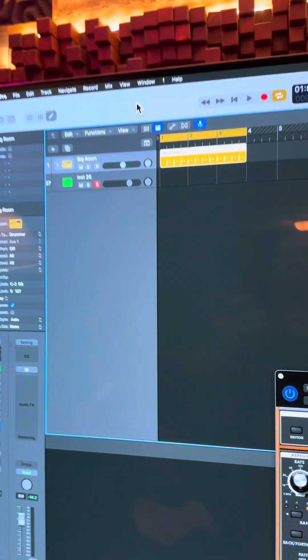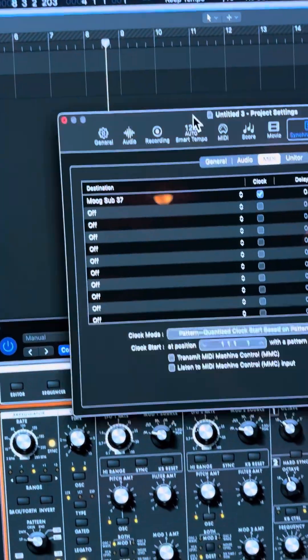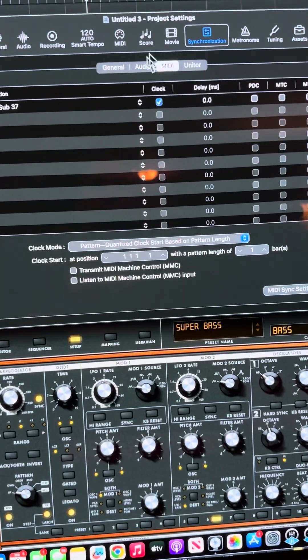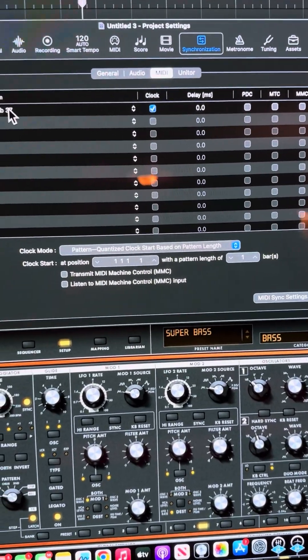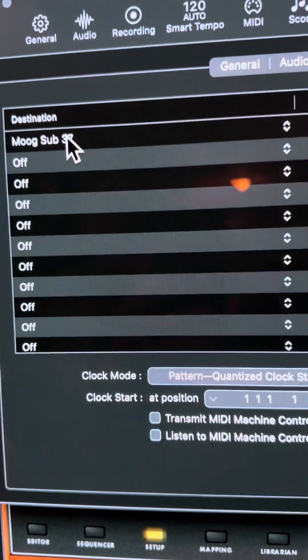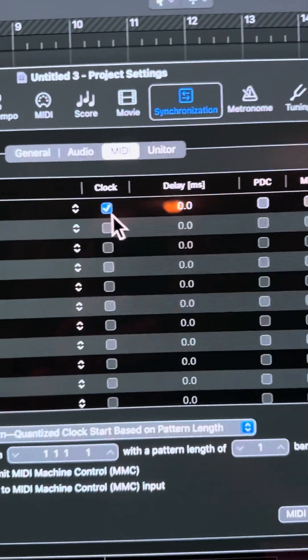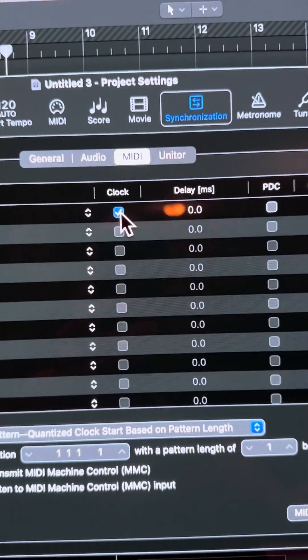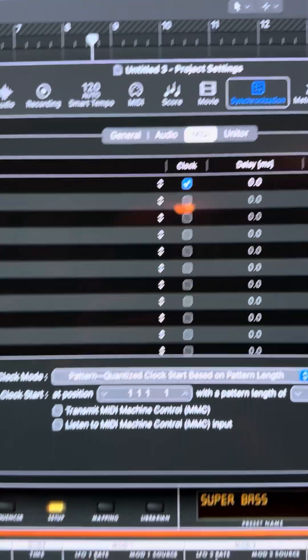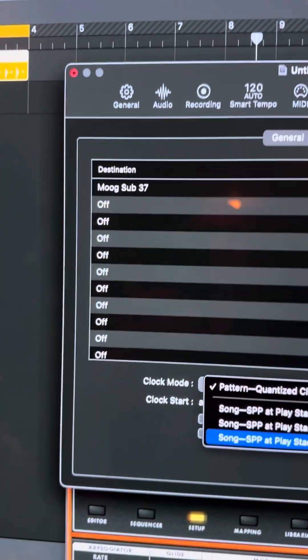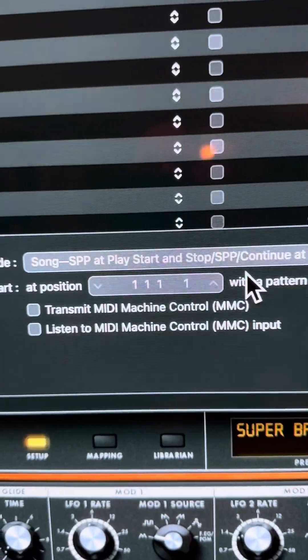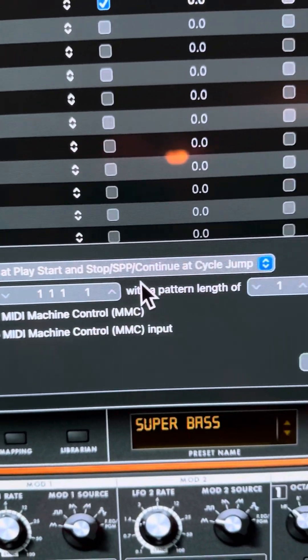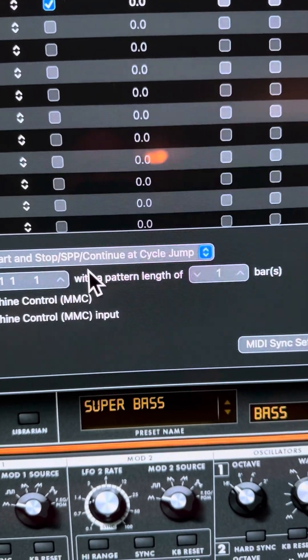So what I've got here, when I want to sync the Moog with Logic, I go to the sync settings, I choose the Moog as my destination, and the only thing I do is just click the clock box right there. That's the only thing that I do. And the default setting is this song SPP at play start and stop, SPP continue, cycle jump.